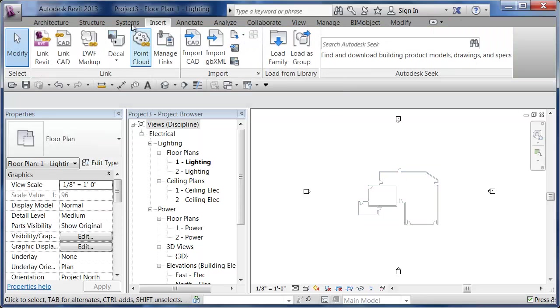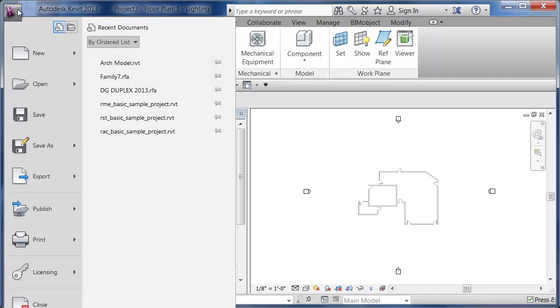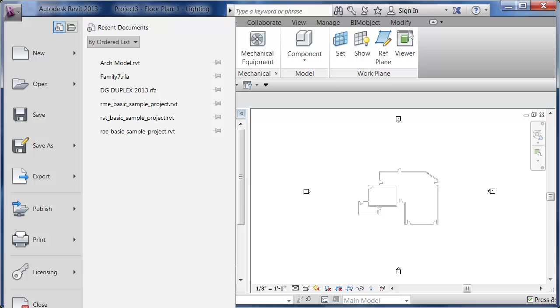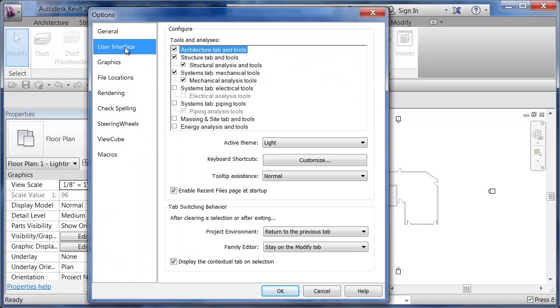I'm going to go to my Systems tab and the first thing I notice is I don't see my electrical tools here. So we're going to go back to the big purple R and go to Options.